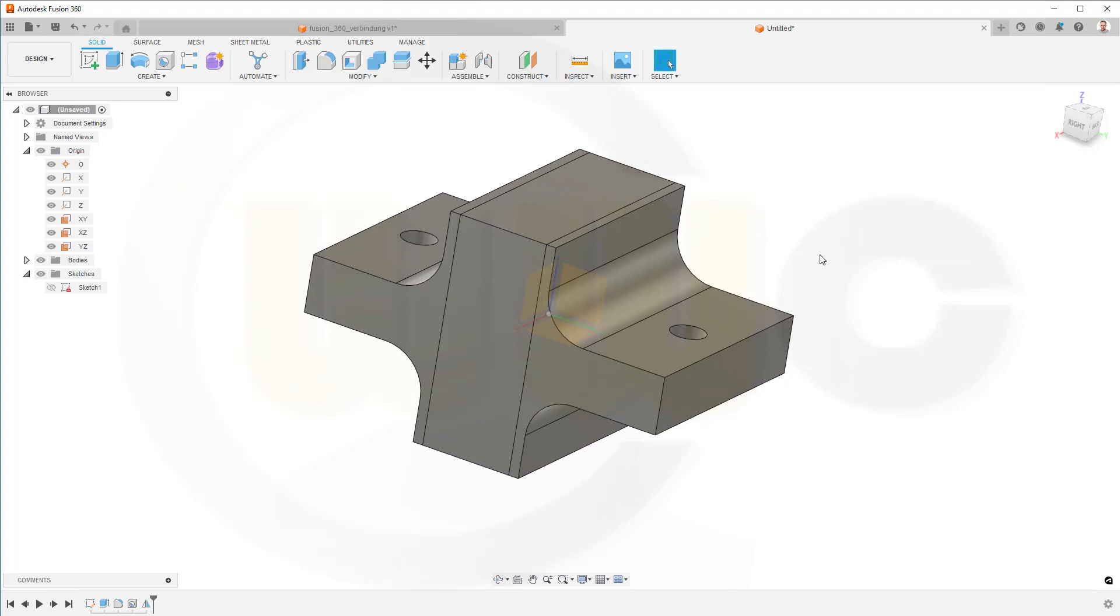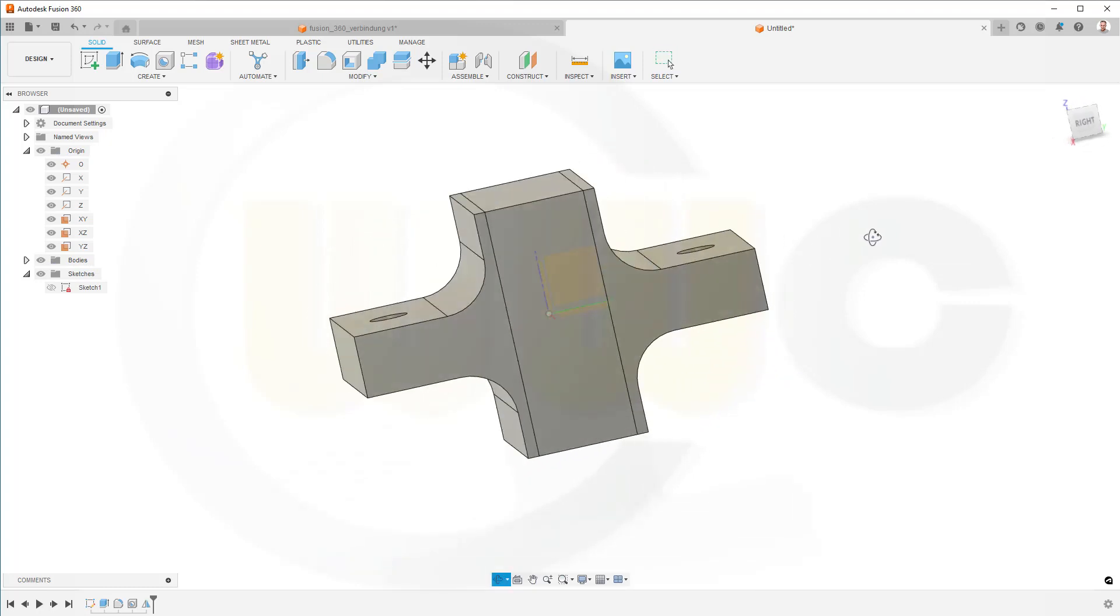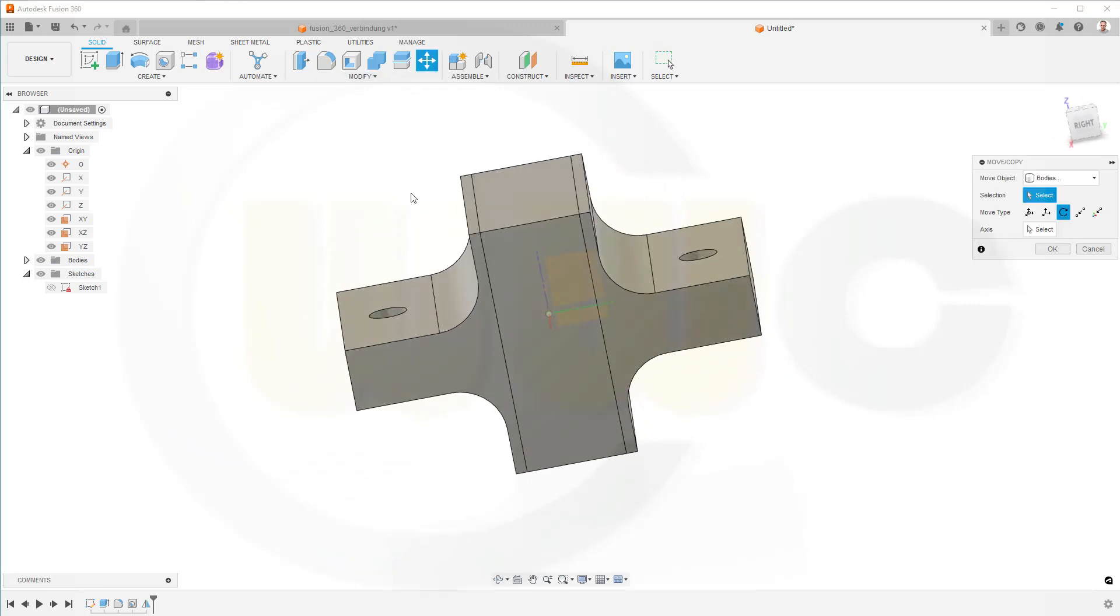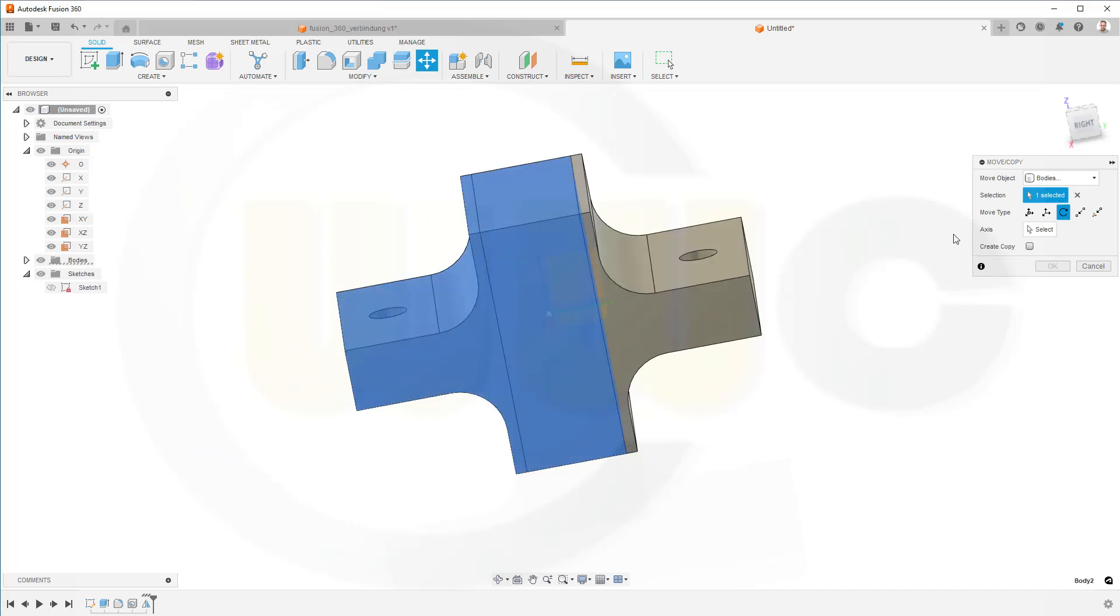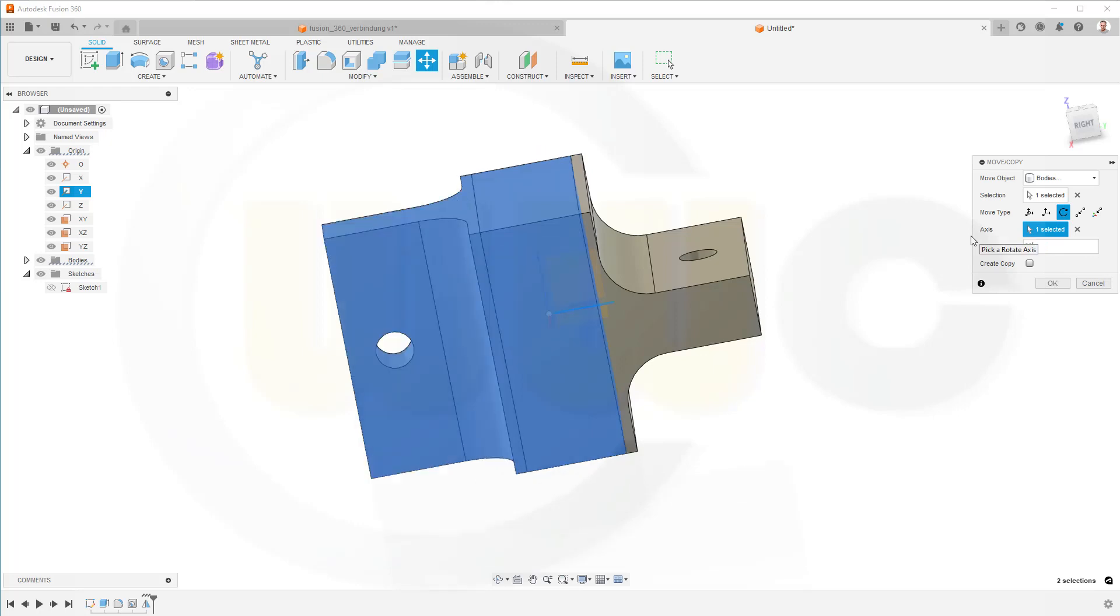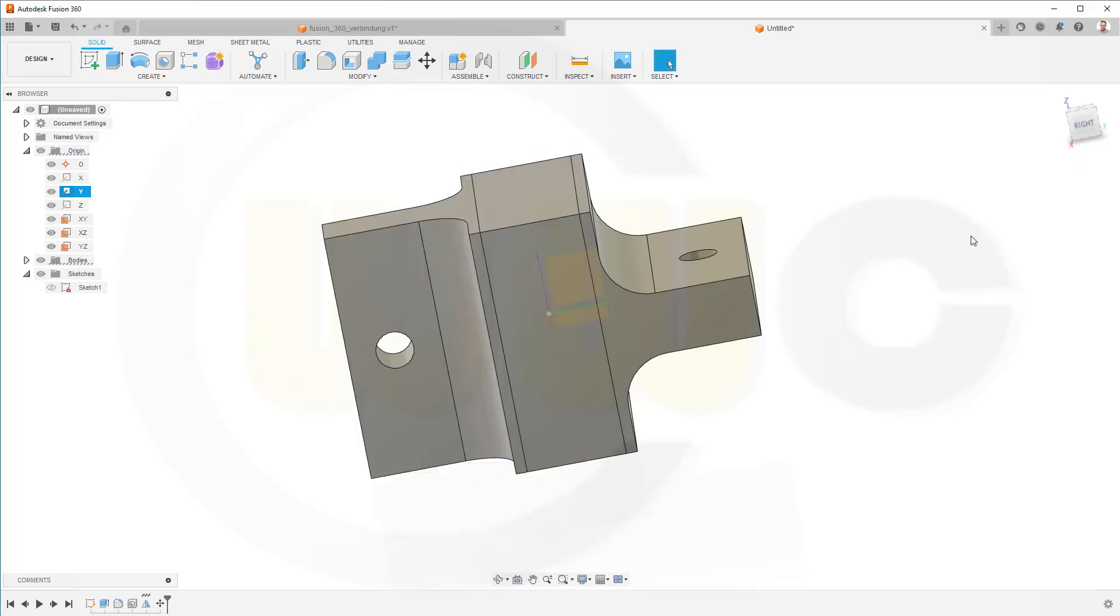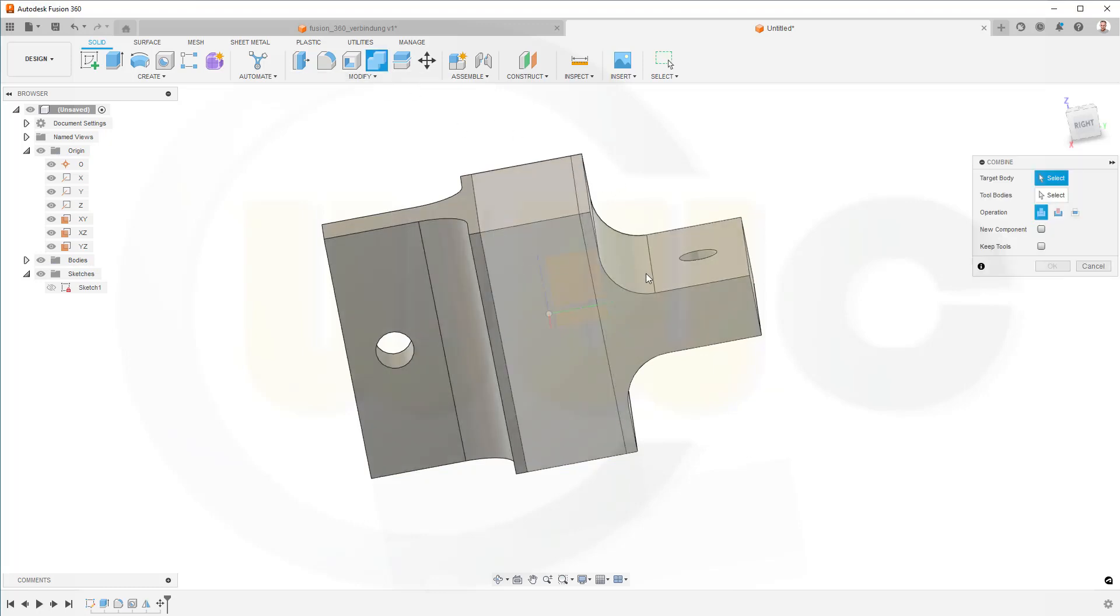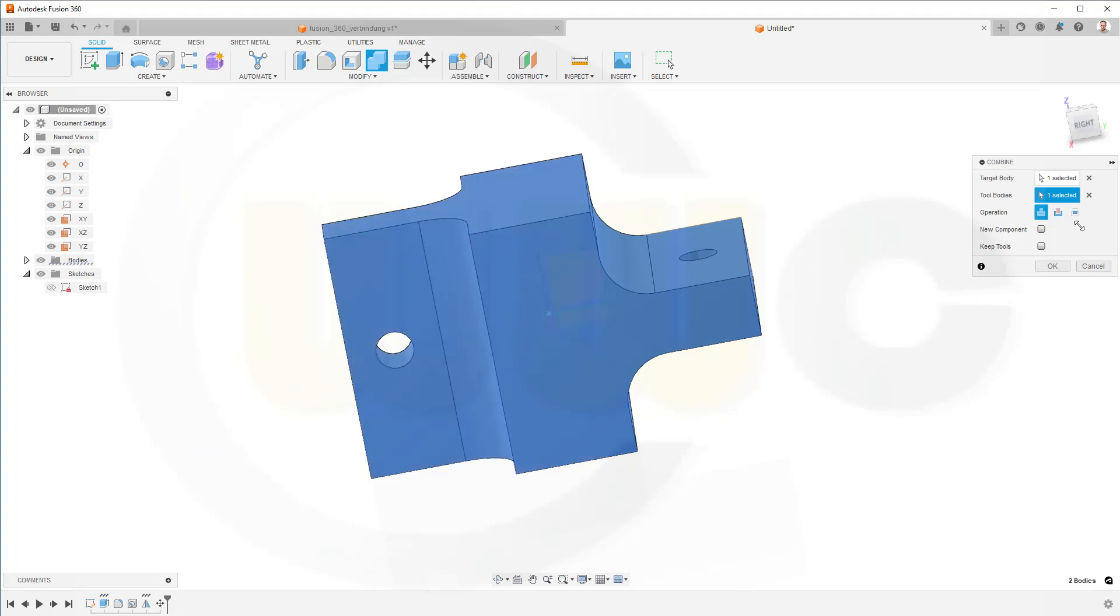Now, I can move that second body. Go to move, select that body, go for rotate. The axis would be the Y axis. And I want to rotate it 90 degrees. Nice, let's join those two, that's the target, this is the tool, and I don't want to keep the tool, and confirm.